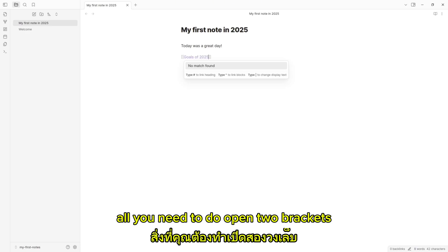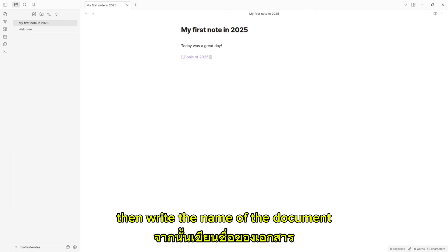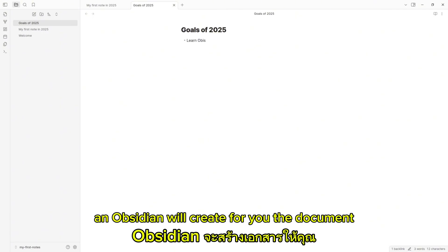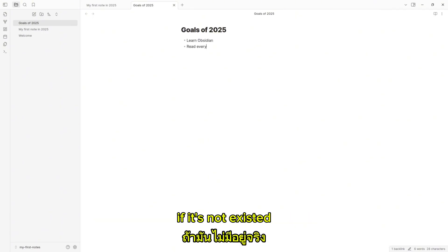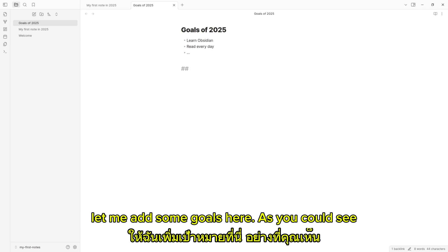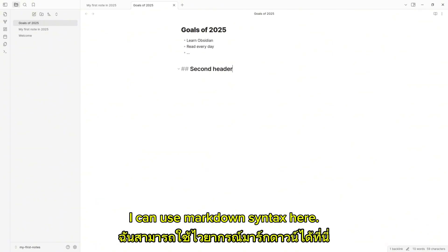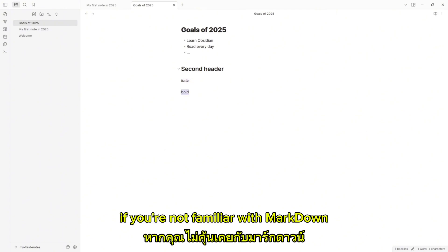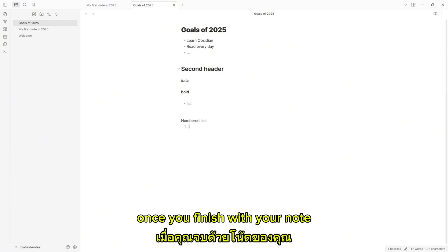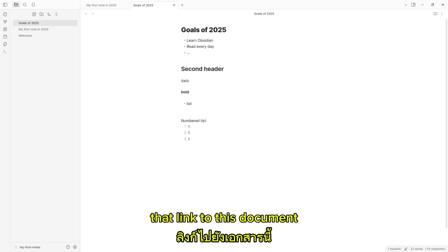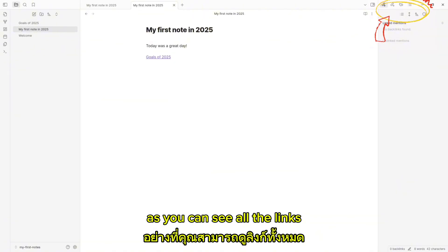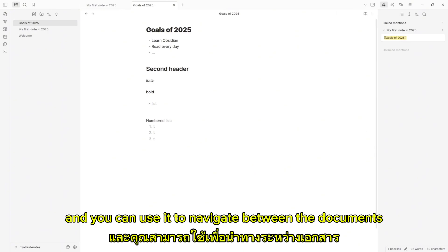All you need to do is open two brackets, then write the name of the document — if it's already there or if it's a new one, it doesn't matter. Then click on that link, and Obsidian will create the document for you if it doesn't exist. In my instance, it's Goals of 2025. Let me add some goals here. As you can see, I can use Markdown syntax here. Once you finish with your note, you will be able to see all the links that link to this document by clicking the top right icon. You can use it to navigate between documents.